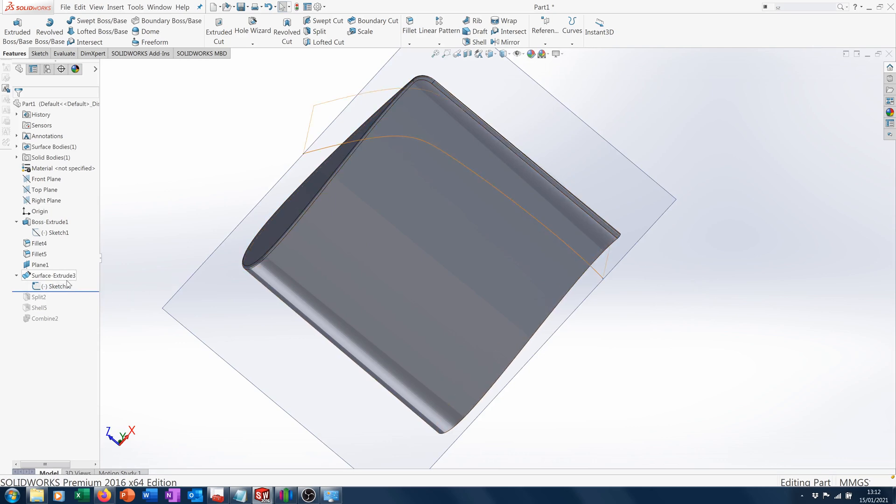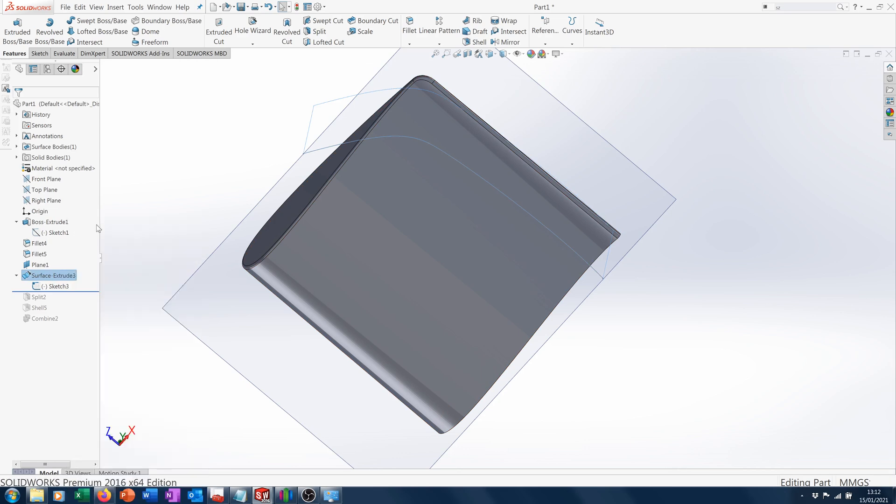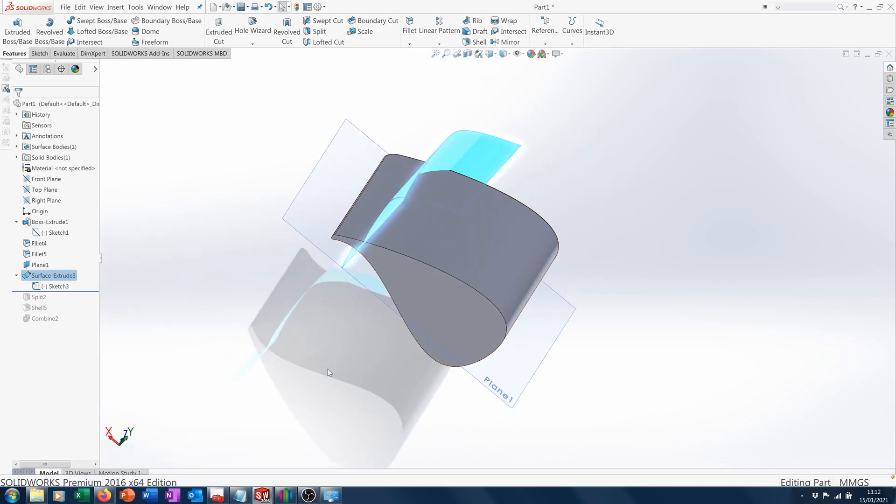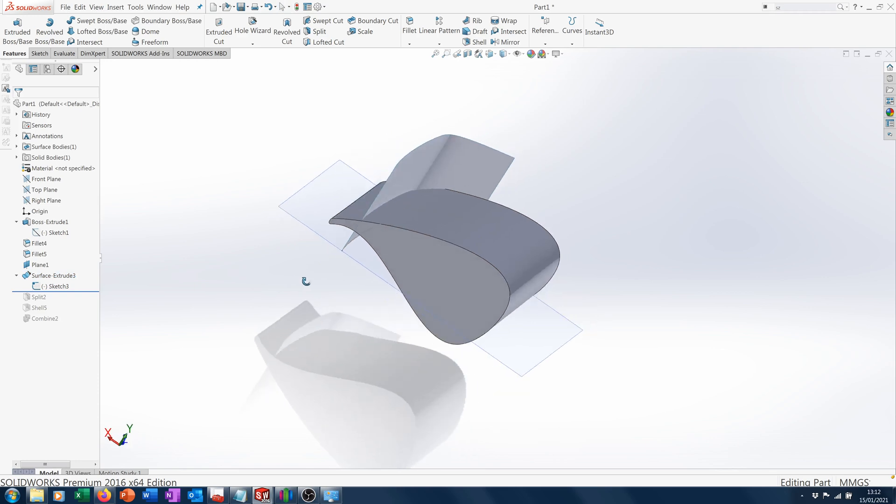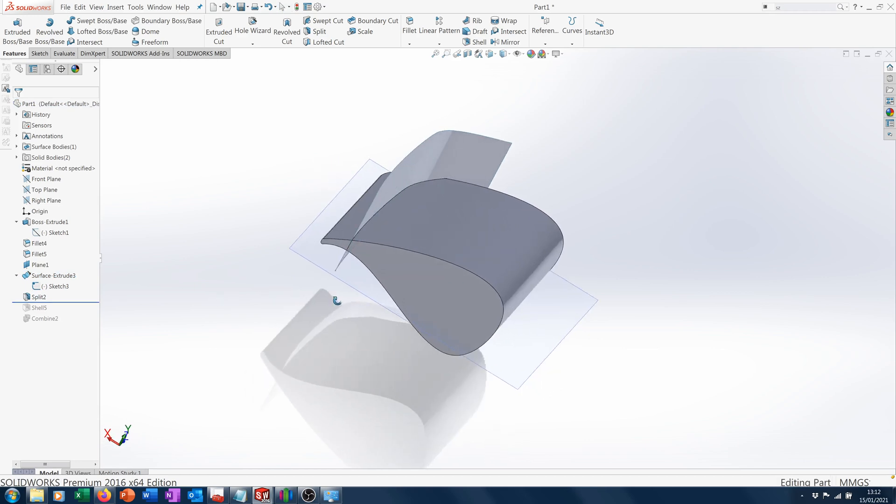We've extruded the spline into a surface feature that cuts through the body, and we then split the body in two. We can see we've now got two bodies.